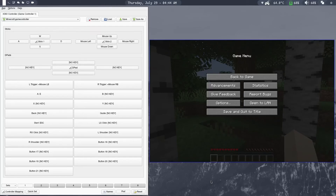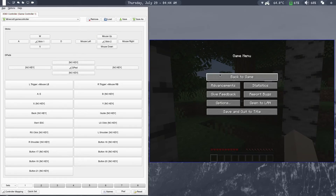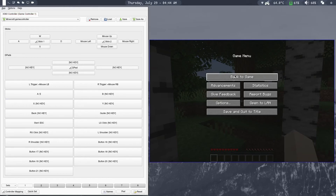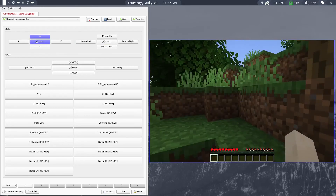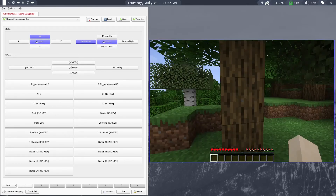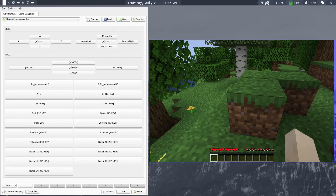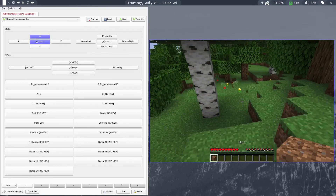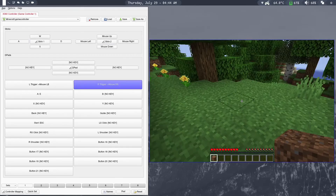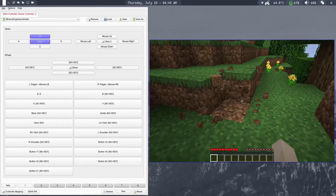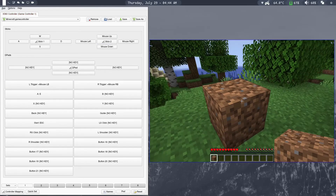Now let's take a look at the Minecraft gameplay. Right now I'm using the right stick to move the mouse and click on Back to Game. You can see the controls using the AntiMicroX window here. I can click Back to Game using the left trigger and move around like this. If I want to break a grass block, I can just use the left trigger. I can pick it up and then place it using the right trigger, and place another one on top.